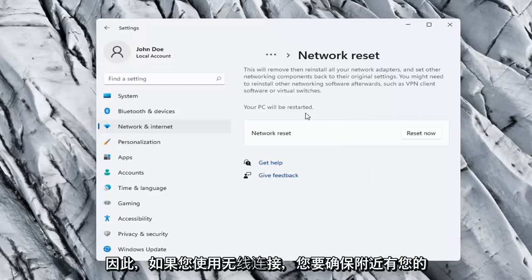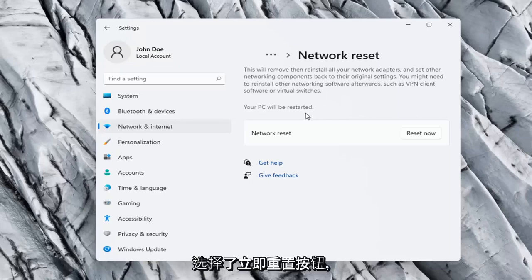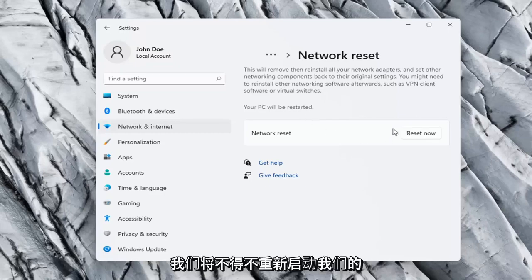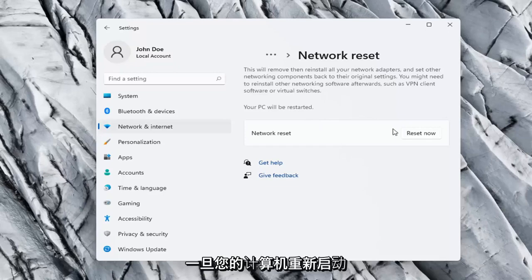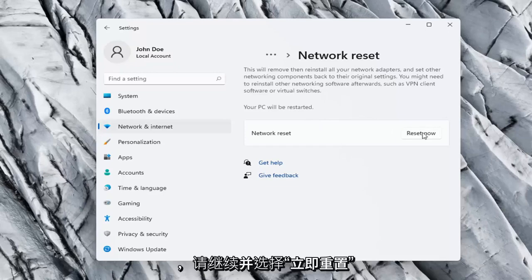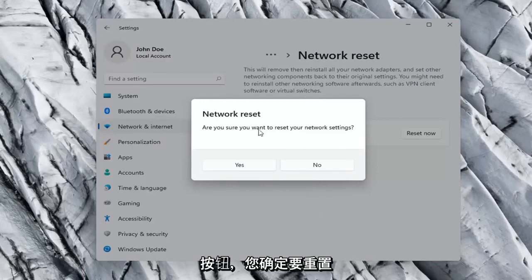So you want to make sure you have your Wi-Fi code nearby if you're using a wireless connection, because once we select the Reset Now button, we're going to have to restart our computer and you will have to enter in your Wi-Fi credentials once your computer restarts. So go ahead and select the Reset Now button. Are you sure you want to reset your network settings? Go ahead and select Yes.